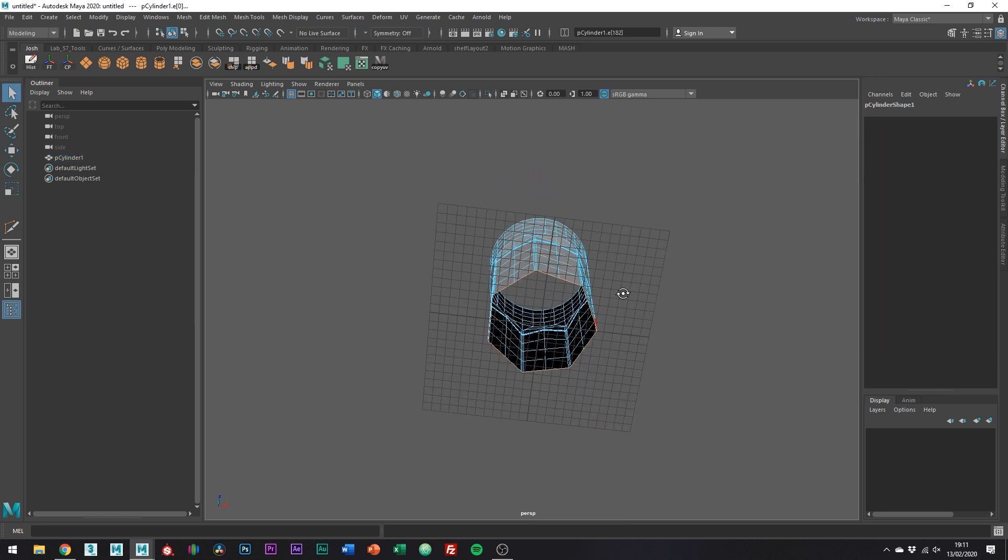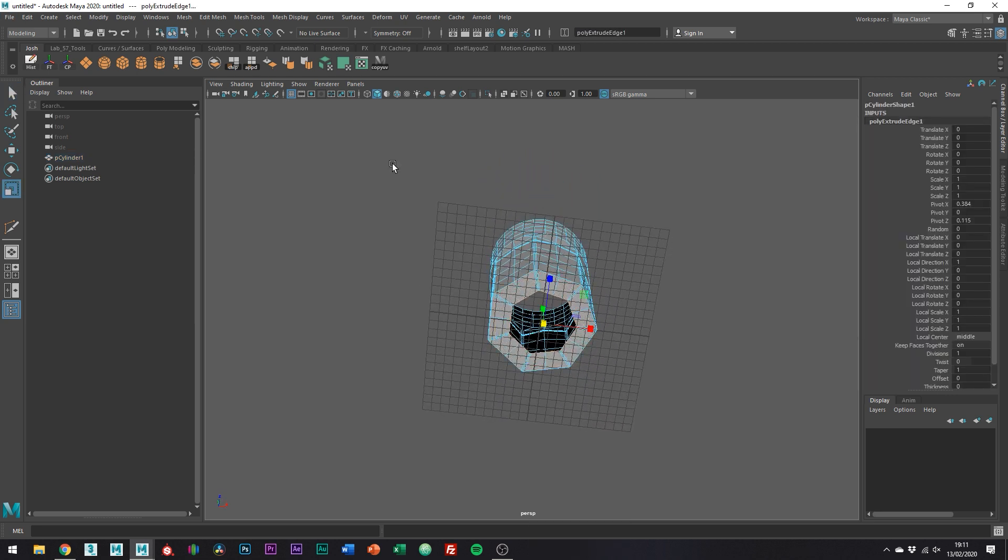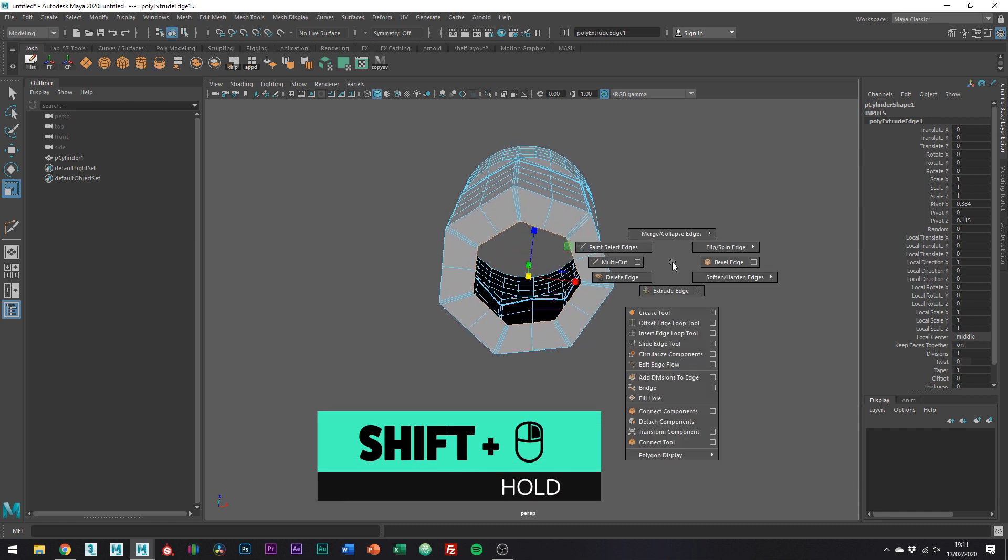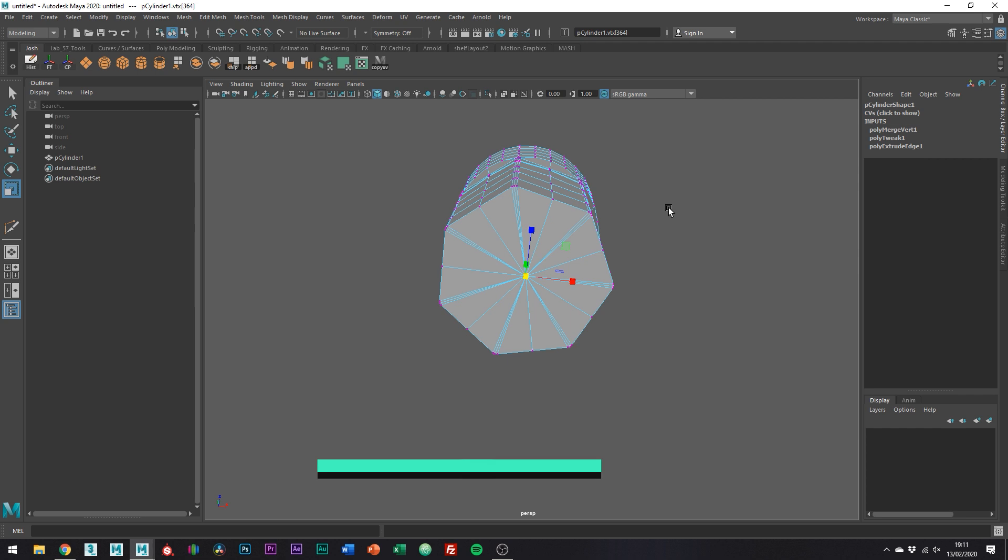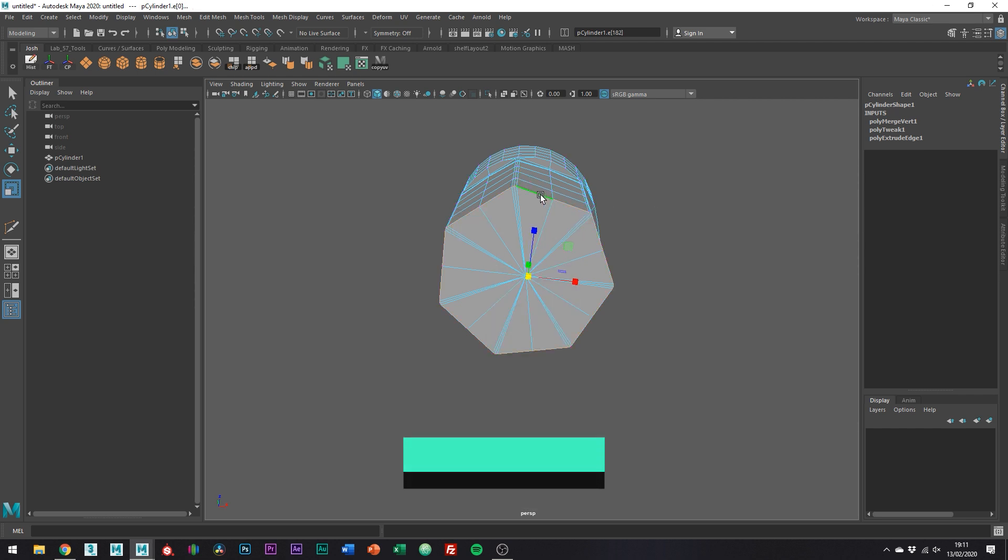Hold shift and scale inwards. Hold shift and then the right mouse button, go to merge and collapse and then merge edges to center. And then we're just going to want to bevel like so.